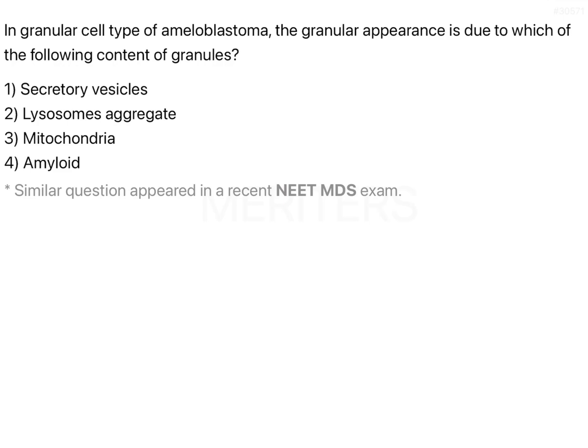Ameloblastoma has a variety of histopathological variants based on how they appear under the microscope. It is not compulsory that every part of the ameloblastoma has to appear the same — one part of the tumour may show one variant and another part may show a different variant.